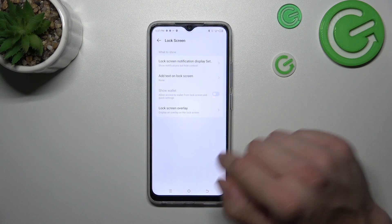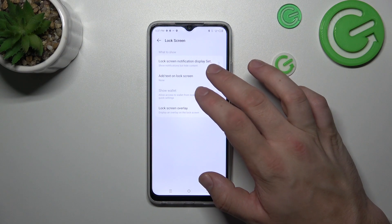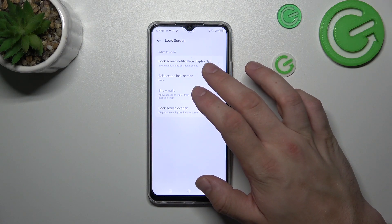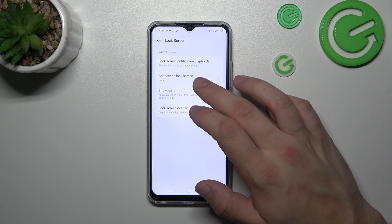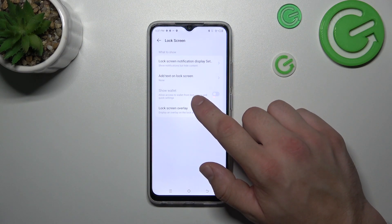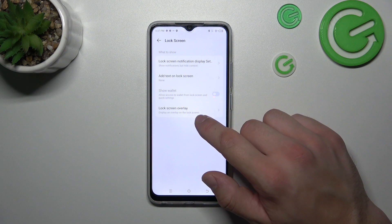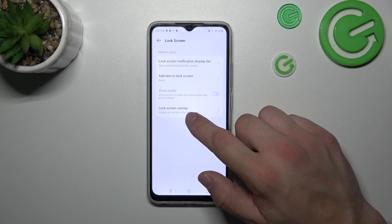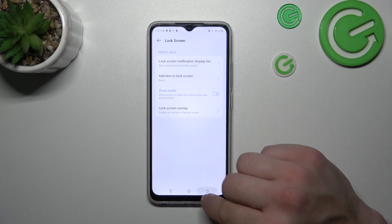We can manage lock screen preferences, like notifications on the lock screen, add text on the lock screen, show wallet, and lock screen overlay.